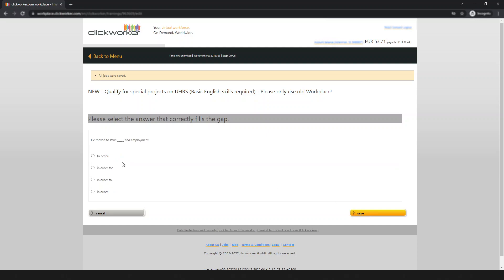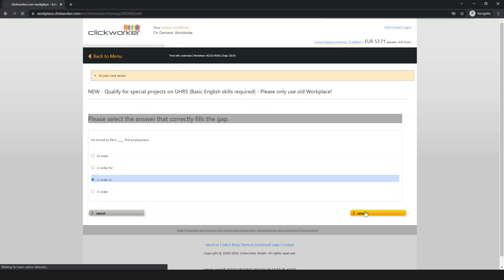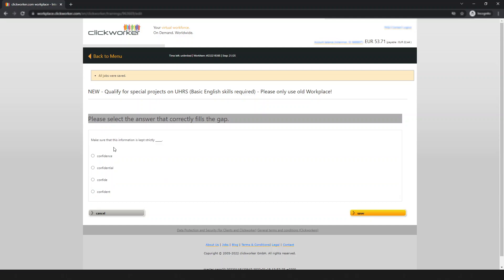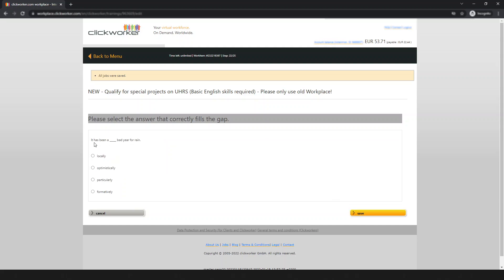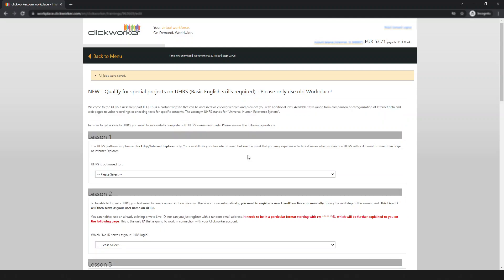Next question: 'He moved to Paris ___ find employment' — 'in order to find employment' is correct. Next: 'Make sure this information is kept strictly confidential' — 'hidden' is correct. Next: 'It has been a ___ pad here for rent' — 'particularly' is the correct answer. Save each answer and move on.